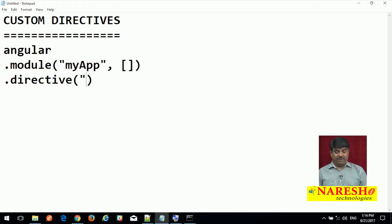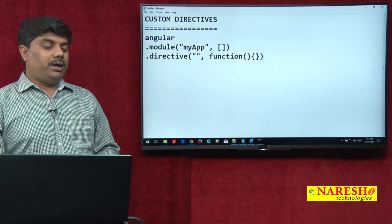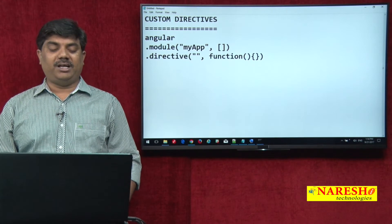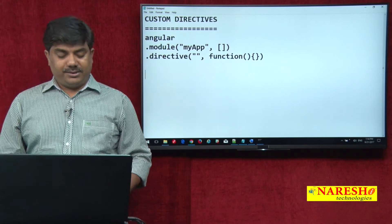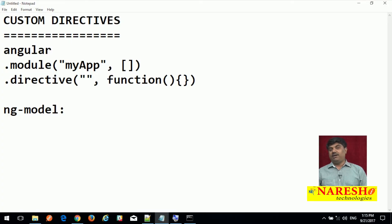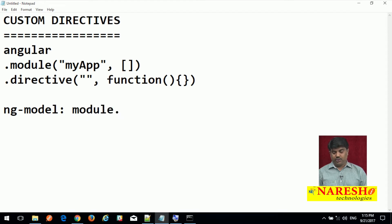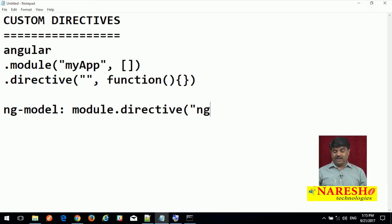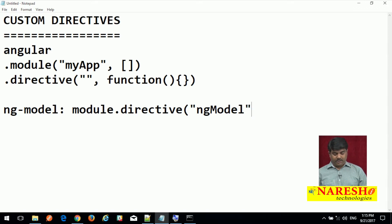You provide your directive name as a reference. First we need to understand how that reference needs to be provided. For a directive called ng-model, the reference is provided using camelCase. Wherever you have a hyphen, the hyphen is dropped and the first character of the next word after the hyphen is turned into a capital letter. So the reference becomes ngModel — we call this camelCase.